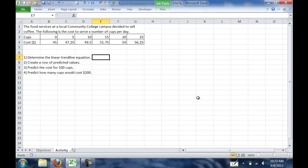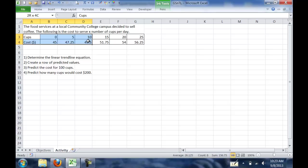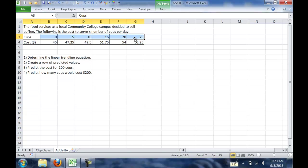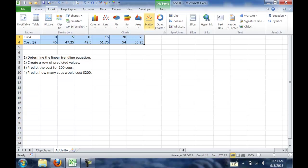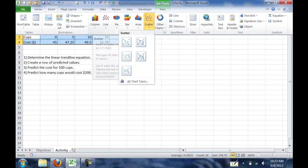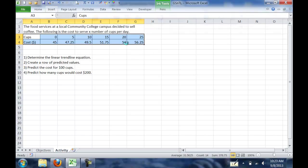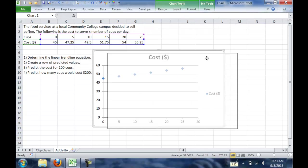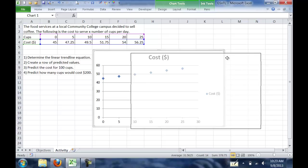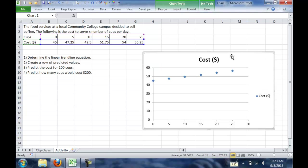First, we want to determine the linear equation. To do that, we need to create a graph, so we're going to highlight all of our data. Then we're going to go into the Insert menu, select Scatter Plot, and create just the first one. So that creates a scatter plot of our graph.